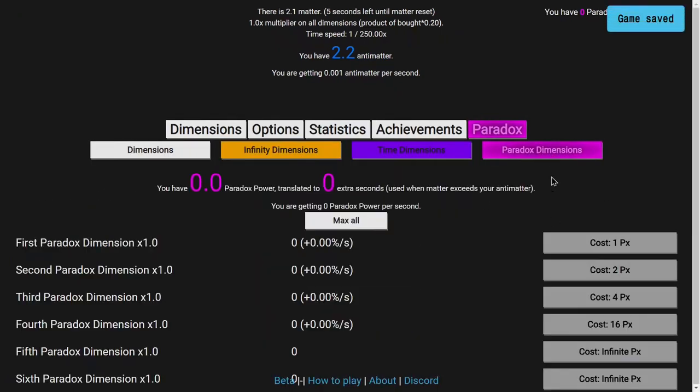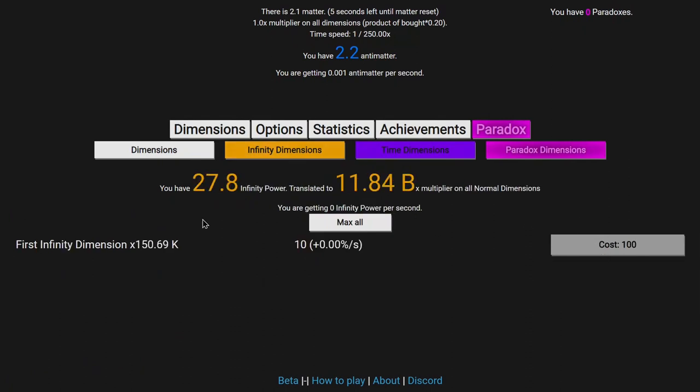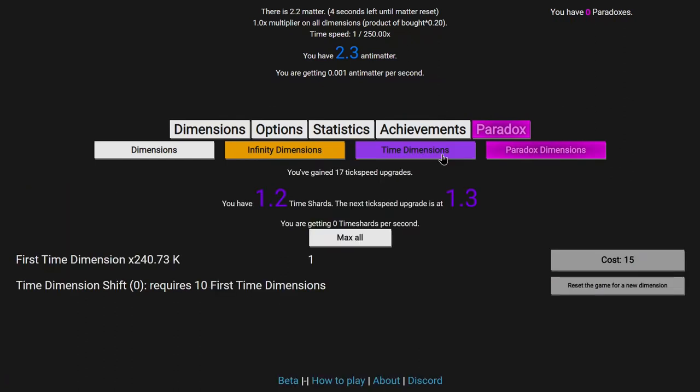The thing is, with more time with the paradox dimensions, I can get stuff like this. This. More of these. Like, this may not seem like a lot, but it's going to double my antimatter production. And the cost doesn't scale until I get 10 of them. So yeah, I'm gaining more time shards than antimatter, which is kind of absurd.